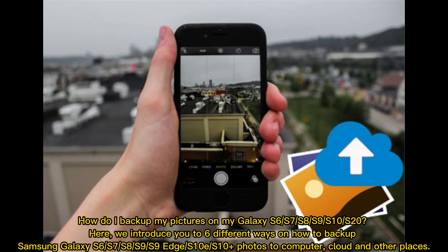How do I backup my pictures on my Galaxy S6, S7, S8, S9, S10, S20? Here, we introduce you to 6 different ways on how to backup.